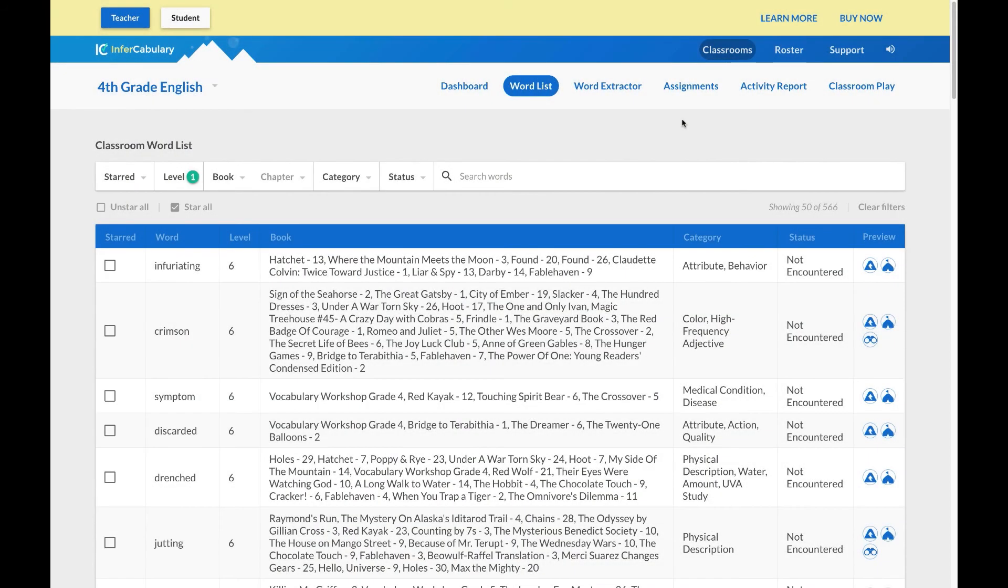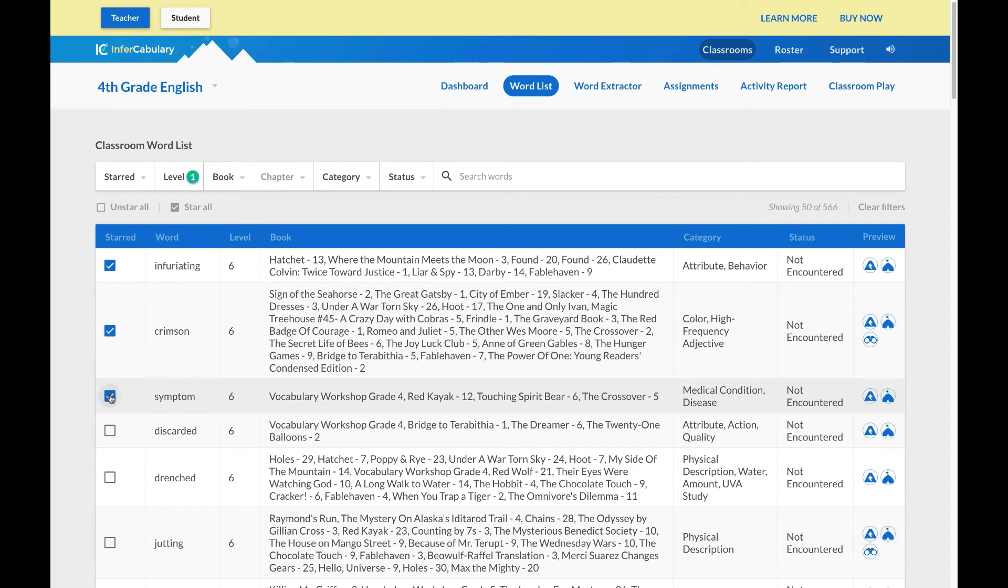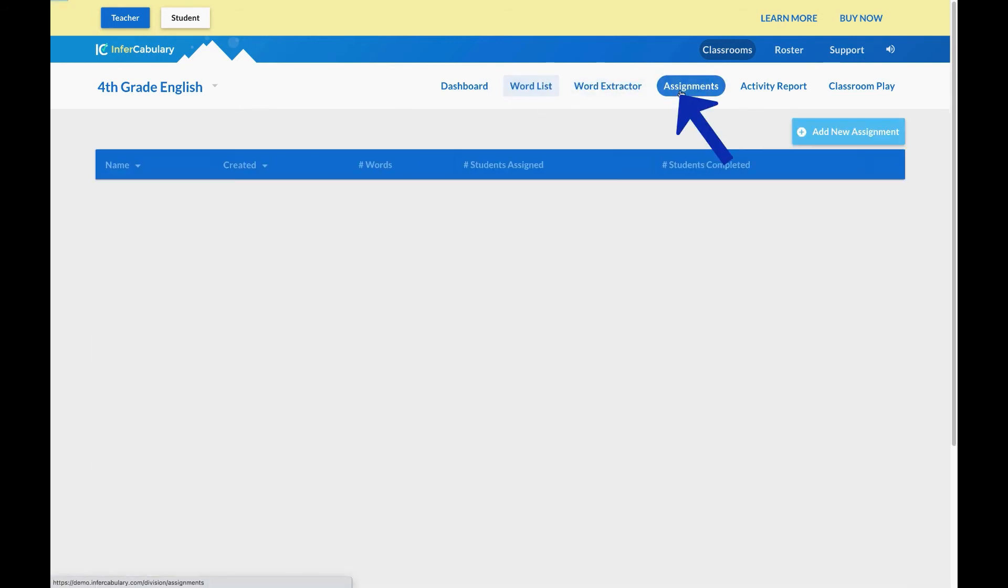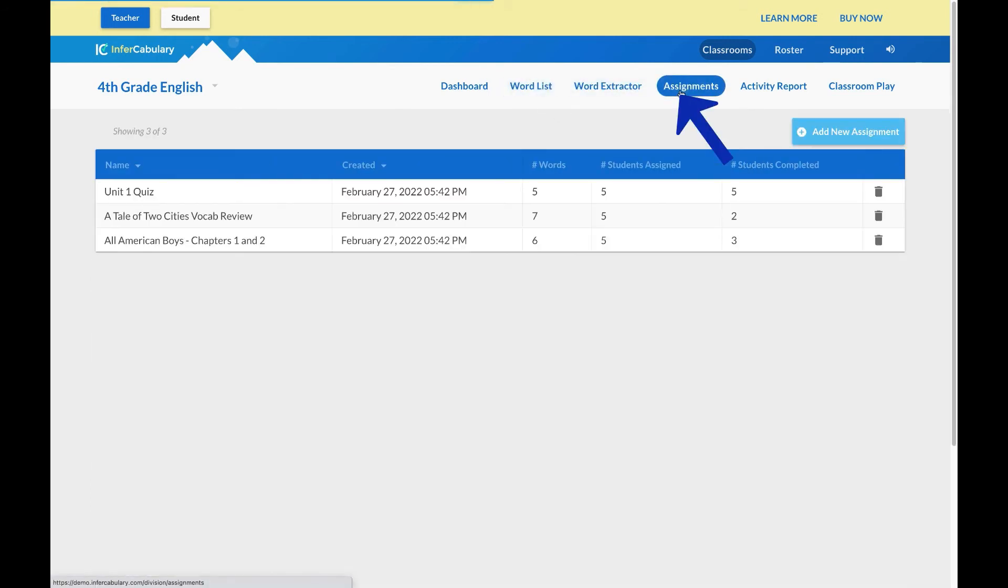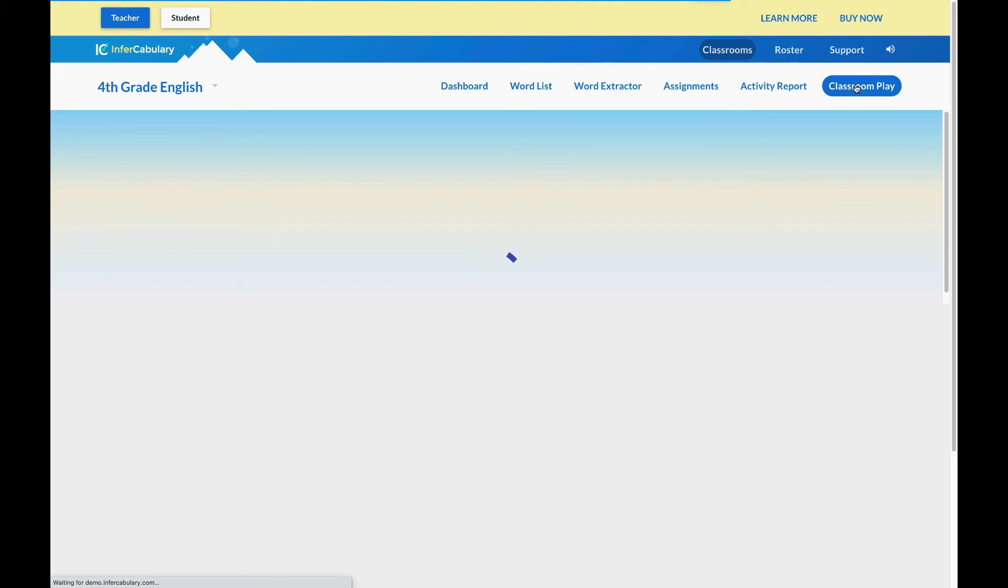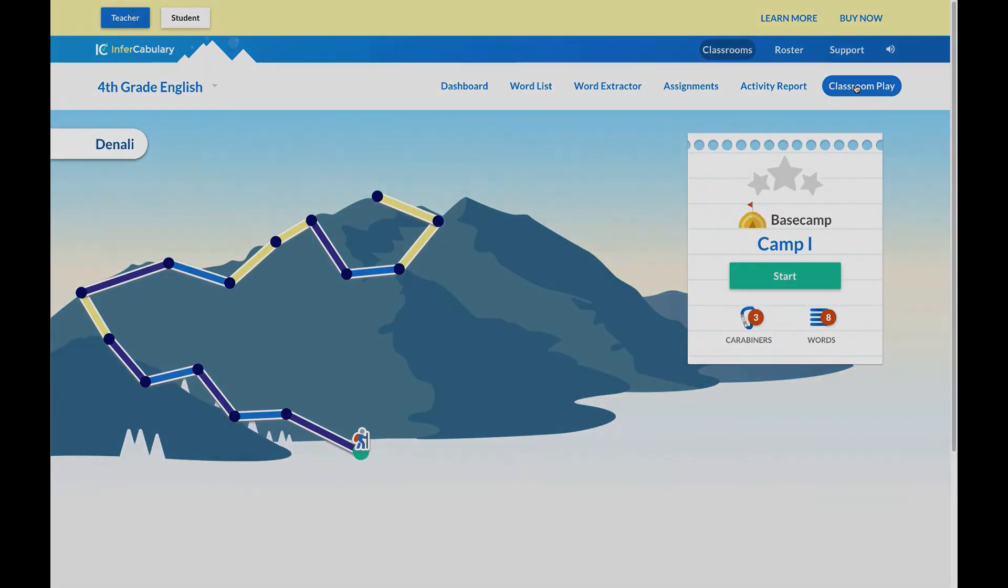These games can be used in various ways. Starring words from the word list allows you to choose words the students will encounter while they play on the mountain. Using the Assignments tab will allow you to send standalone activities to students for independent practice. Selecting Classroom Play will allow you to complete the games during direct instruction.